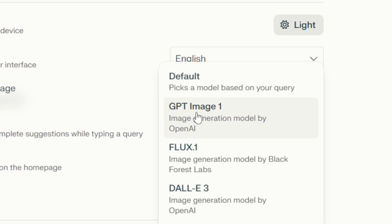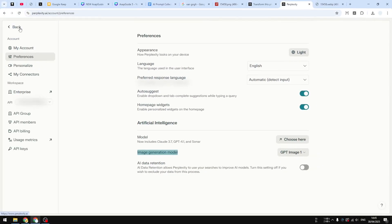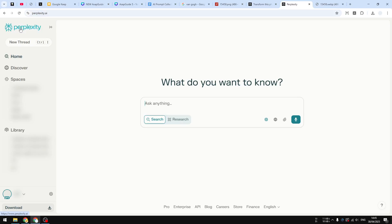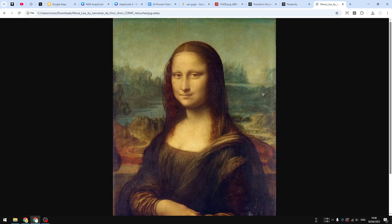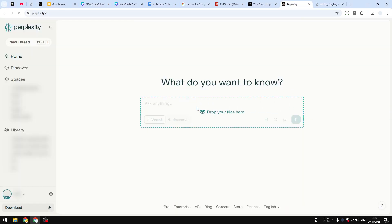And after that, let's go back to the main page of Perplexity. And now you can just upload the picture that you want to use. You can click on this paper clip icon or you can just drag and drop the file that you want to convert into Studio Ghibli style. So let me just upload the picture of Mona Lisa. This is the picture that I want to use. And now let's just drag and drop, upload the file.